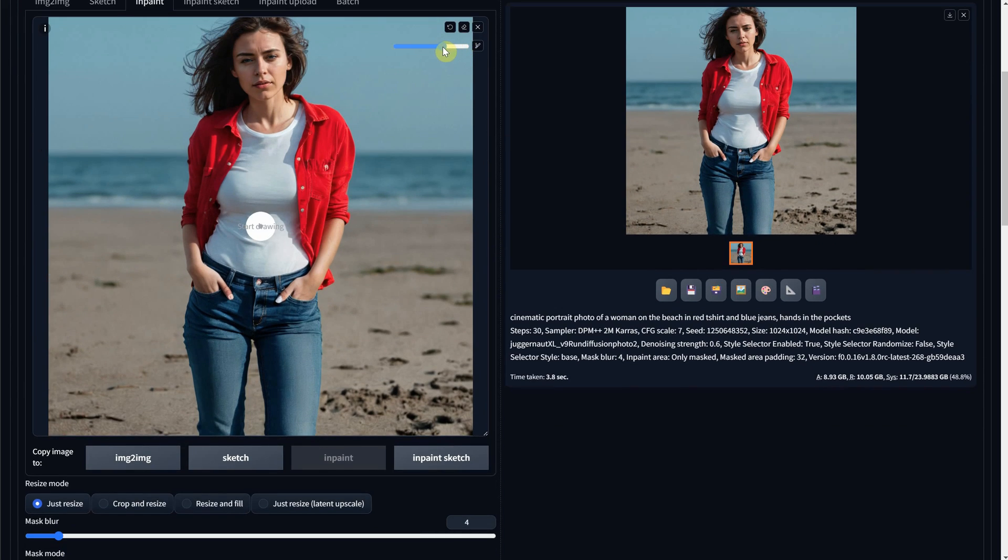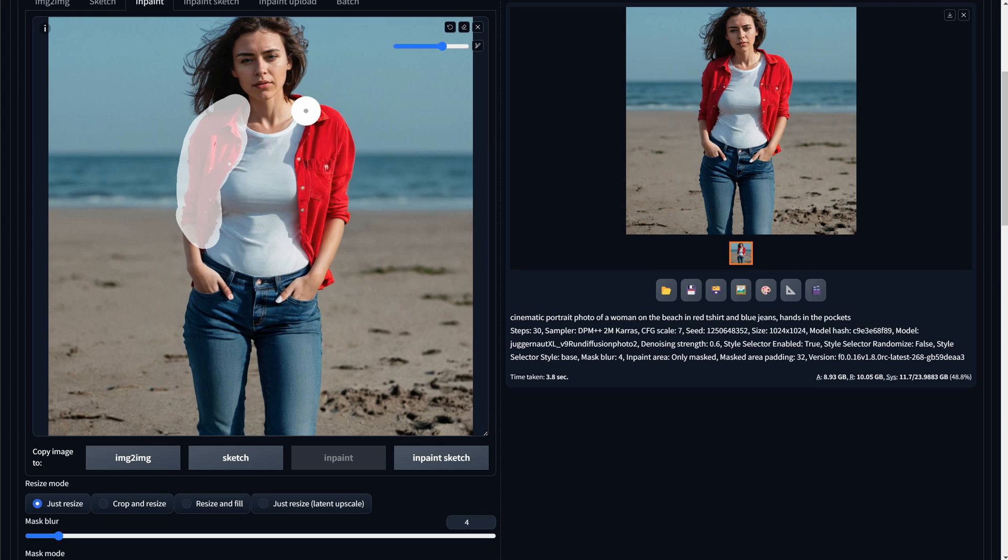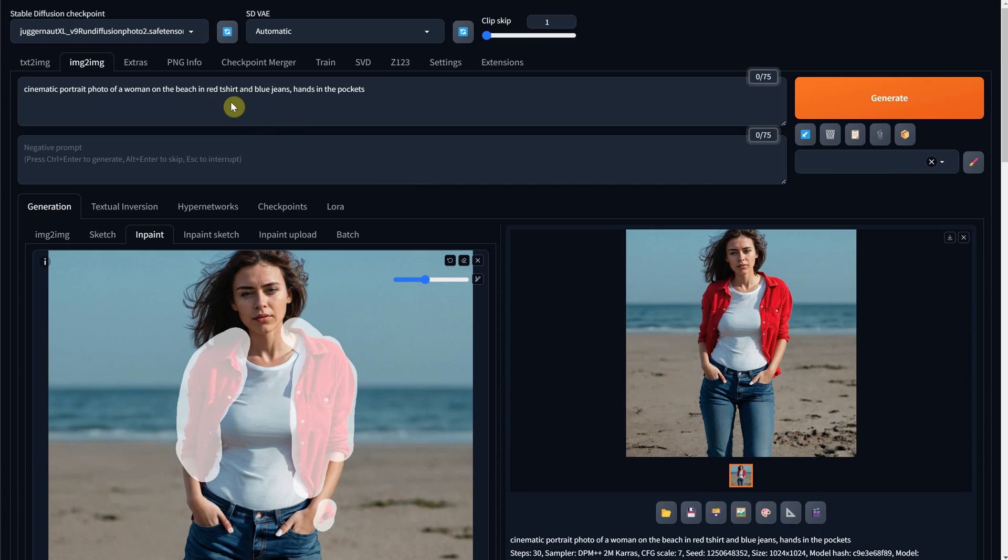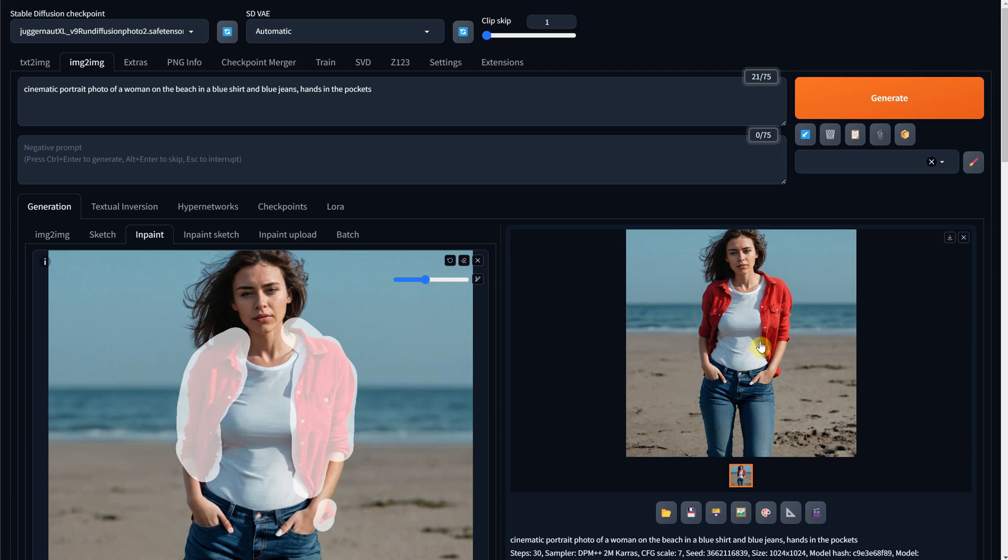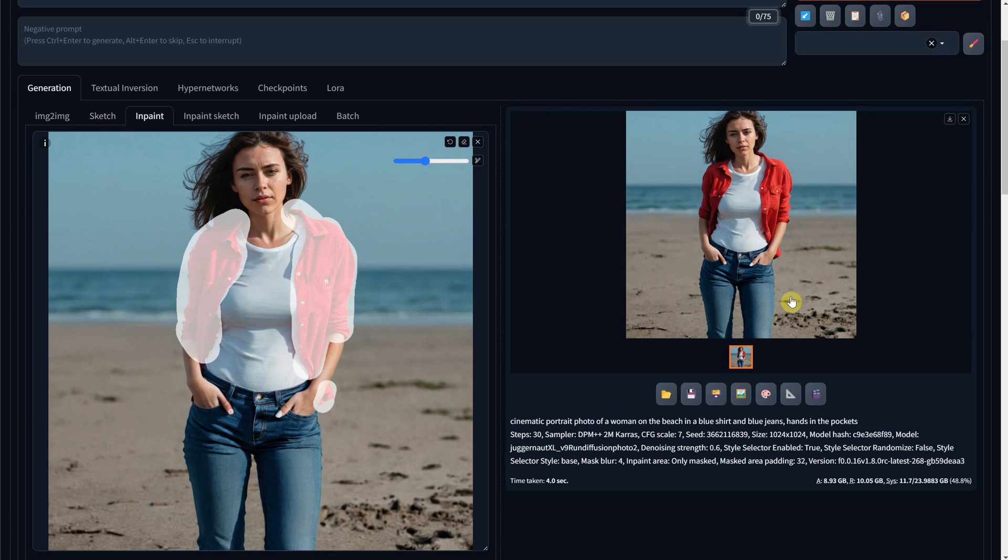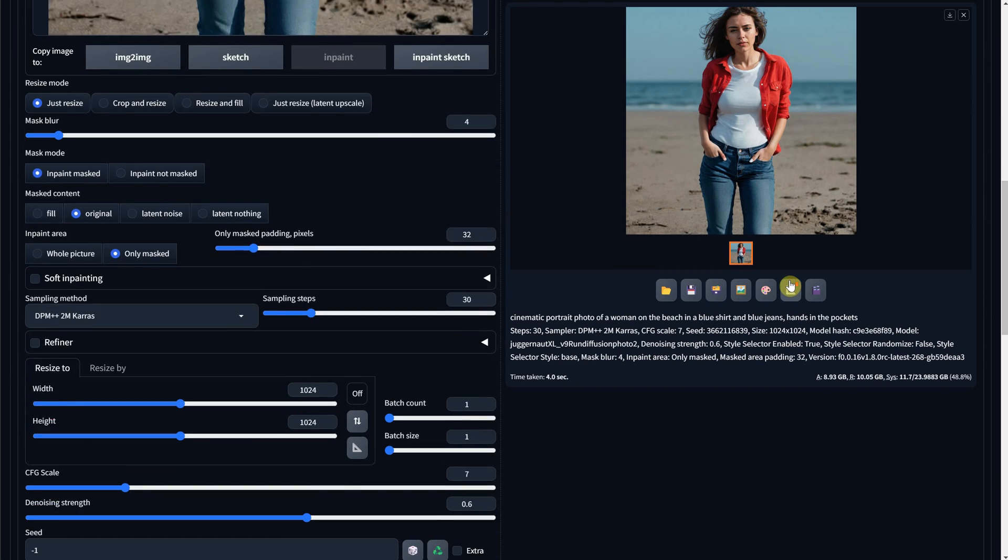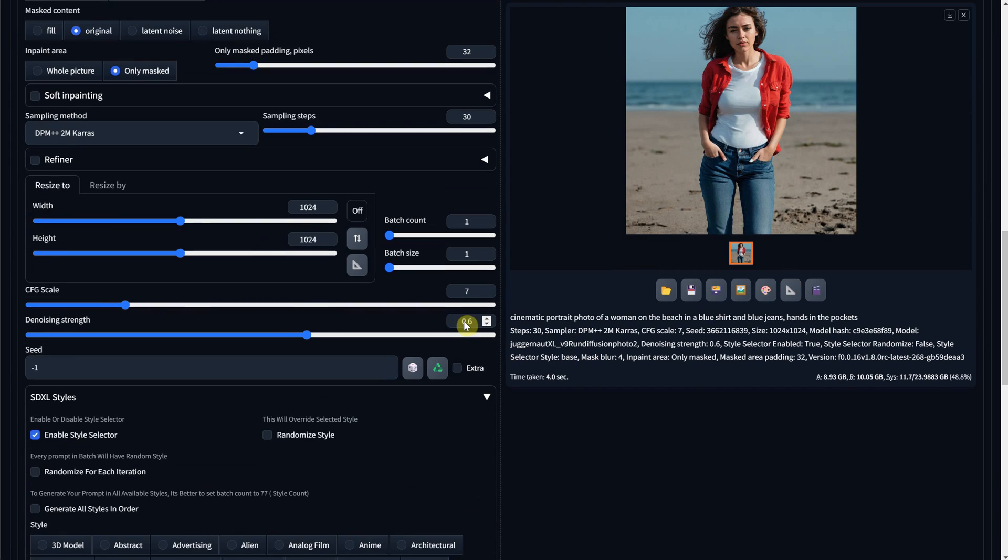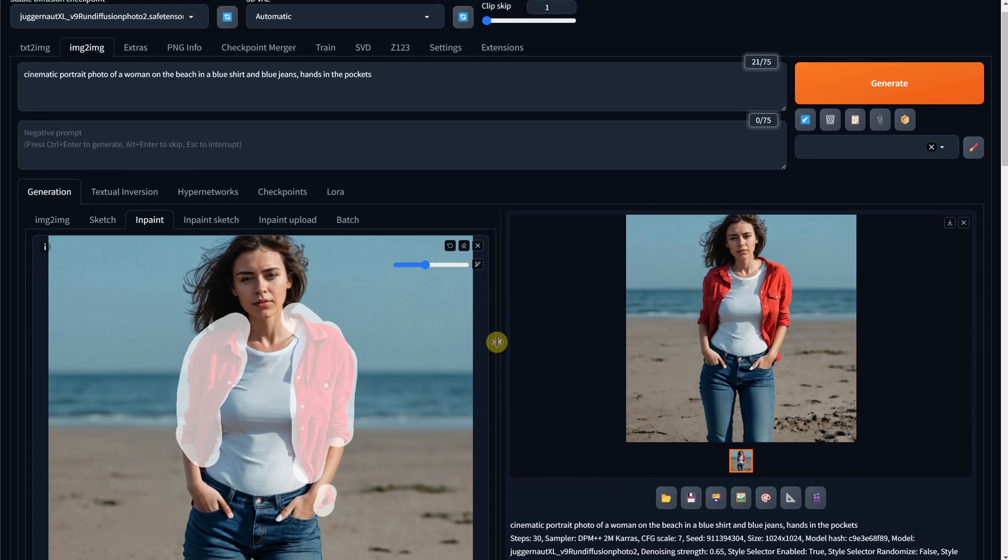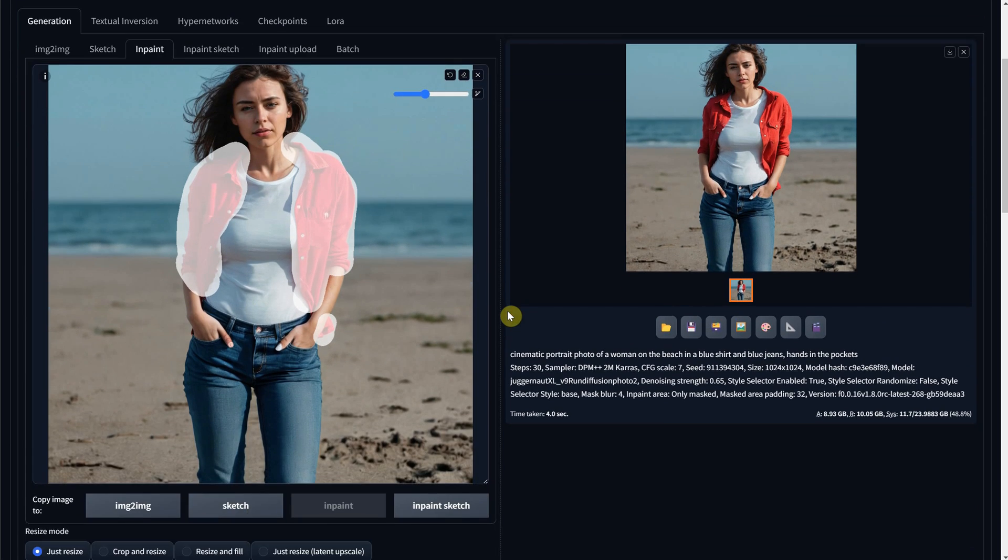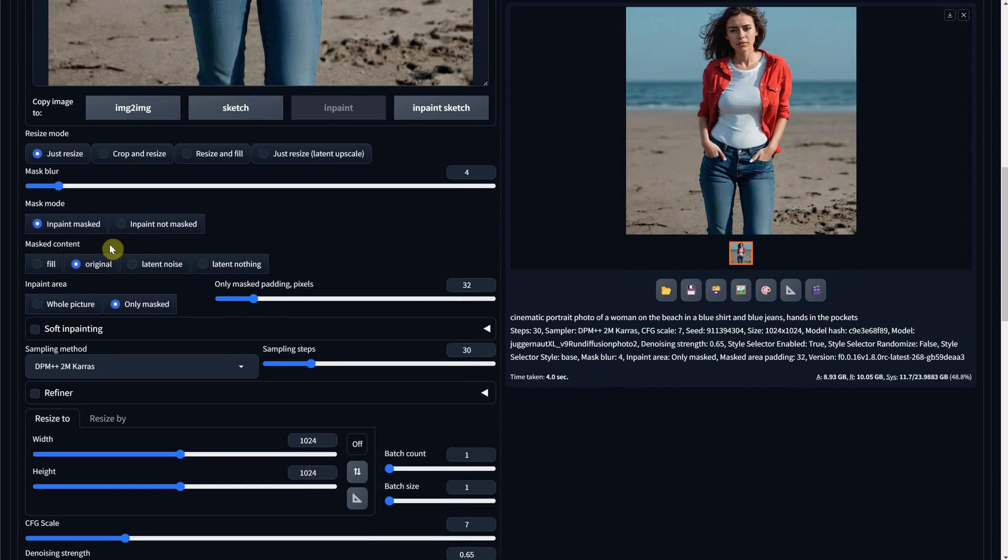What if I want to change the shirt to a blue color? This is where things get more complicated. Well, even the word complicated is complicated. I will make a selection of it, change the prompt to a blue shirt, but somehow it's too strong for the option masked content original to change the color. I tried to increase the denoise strength a little, but it still gave me different variations of it.